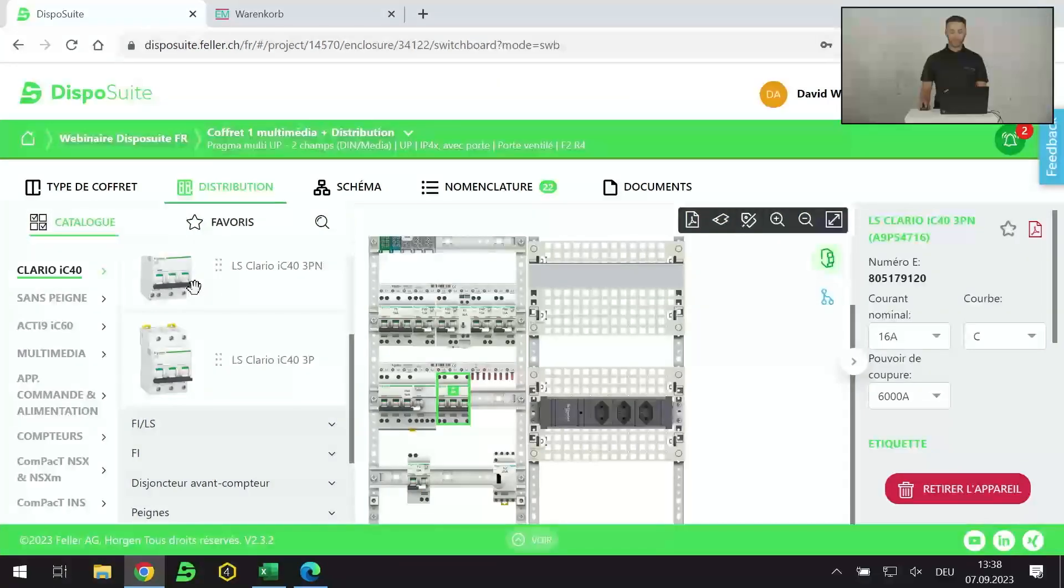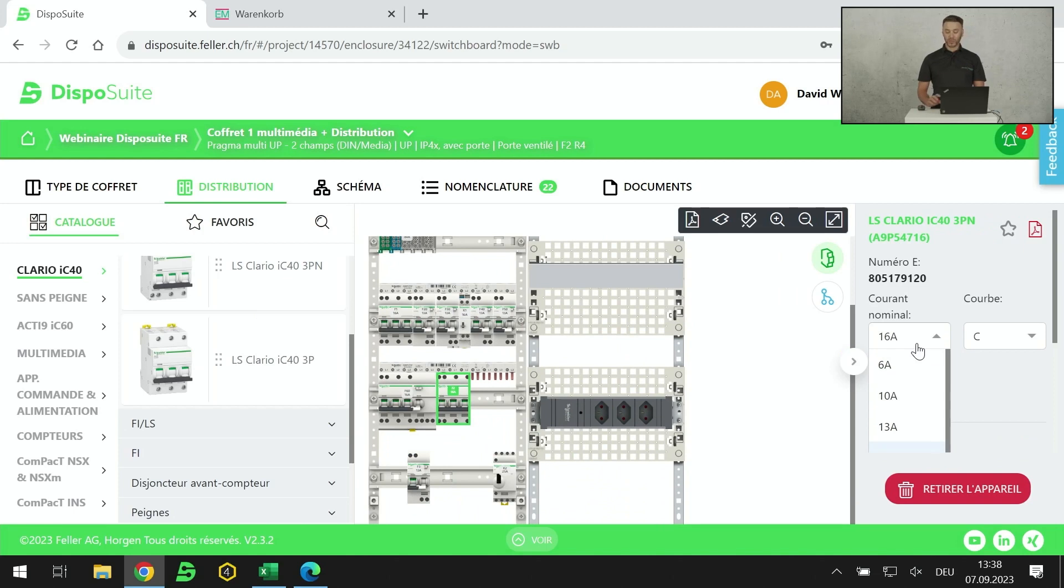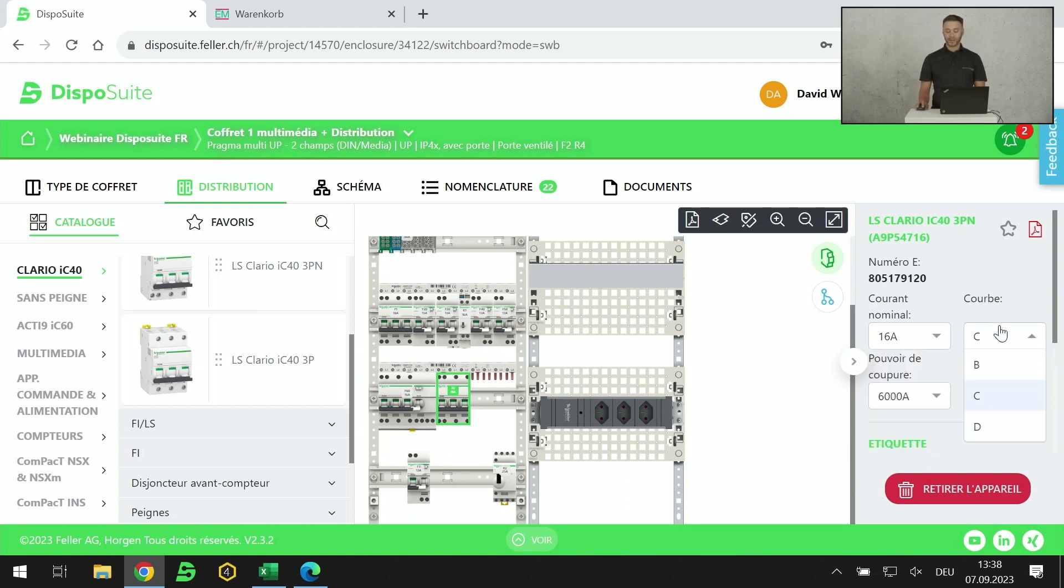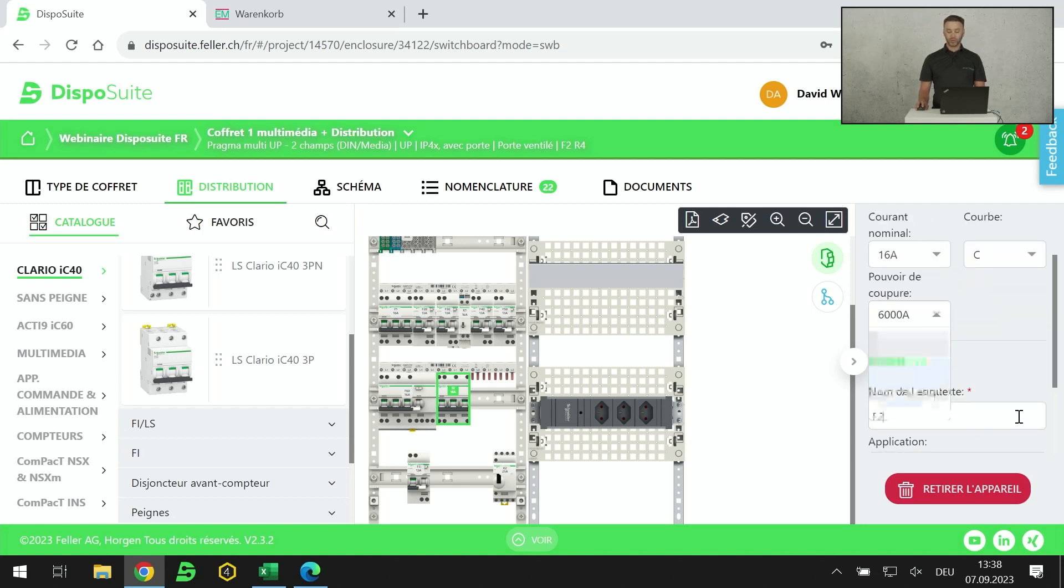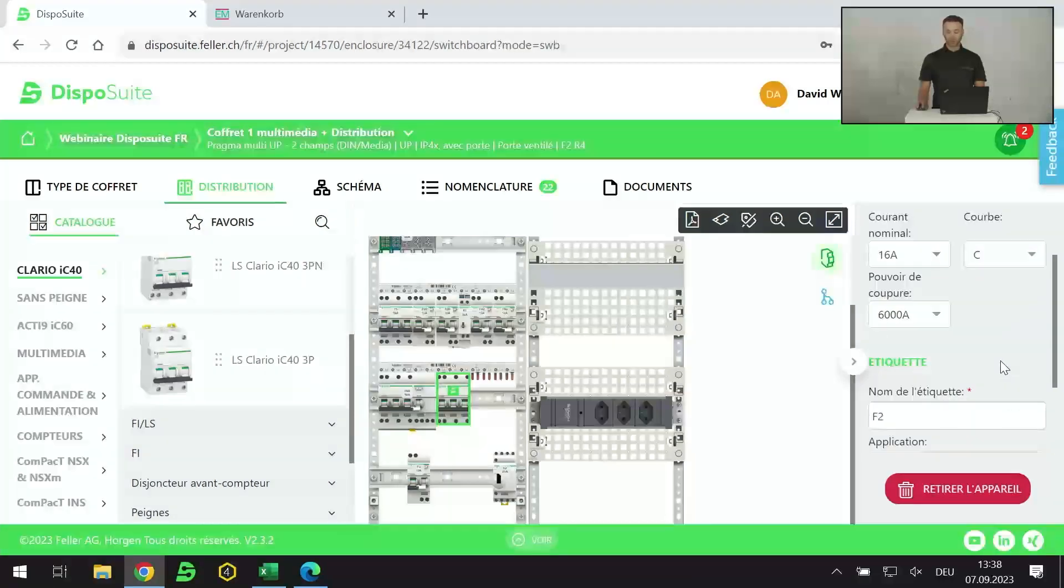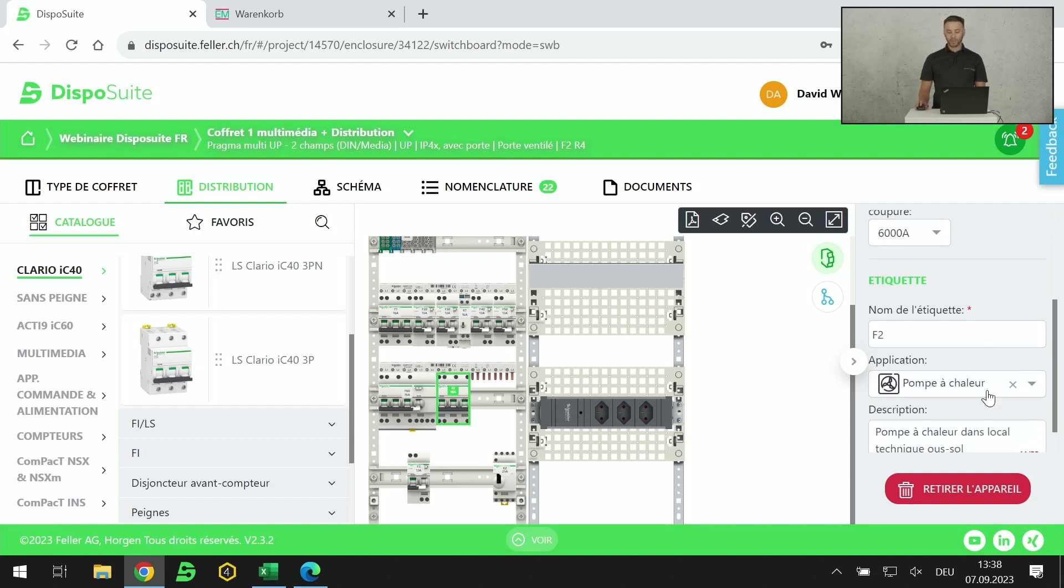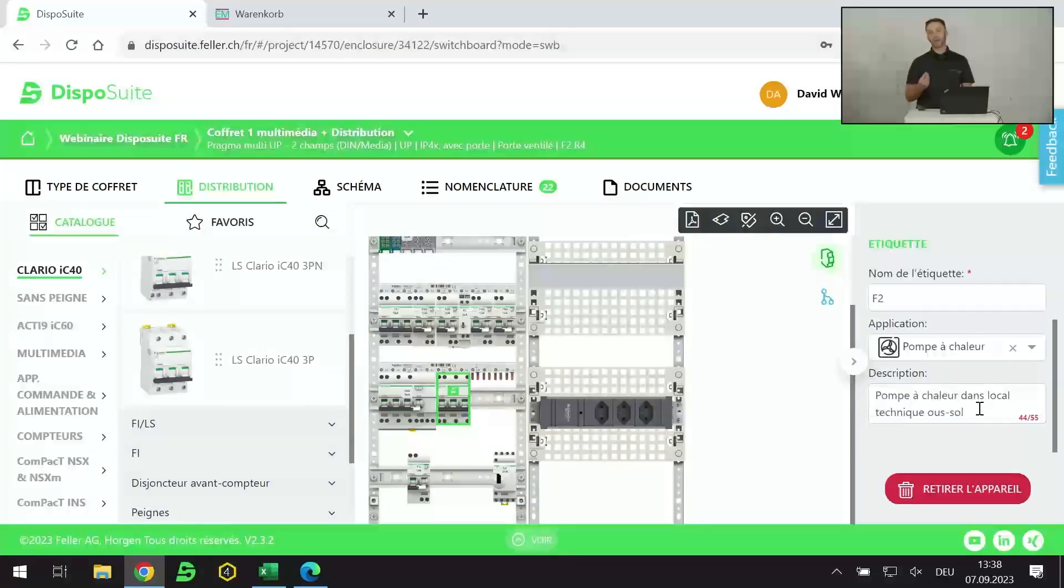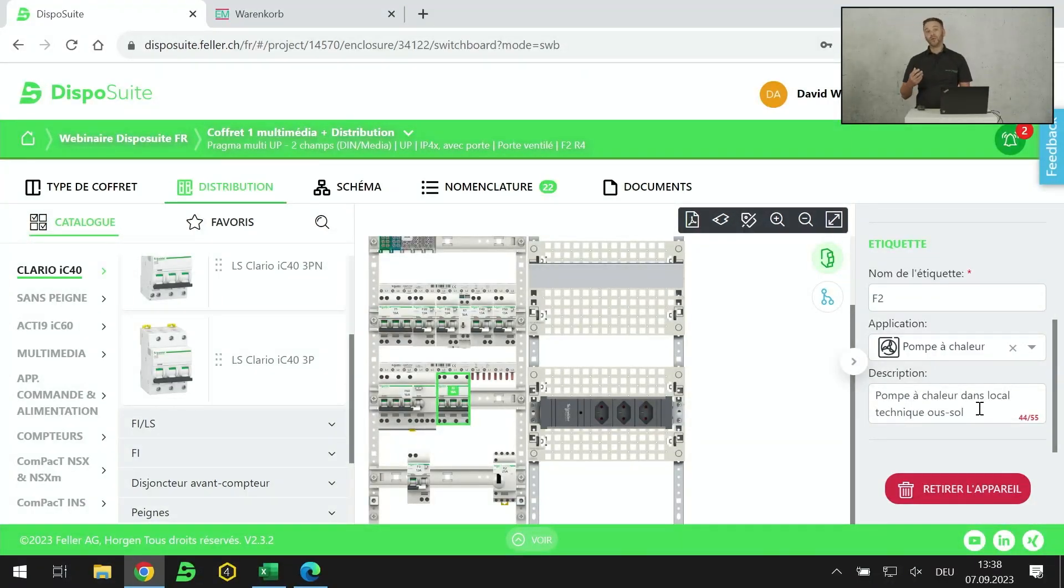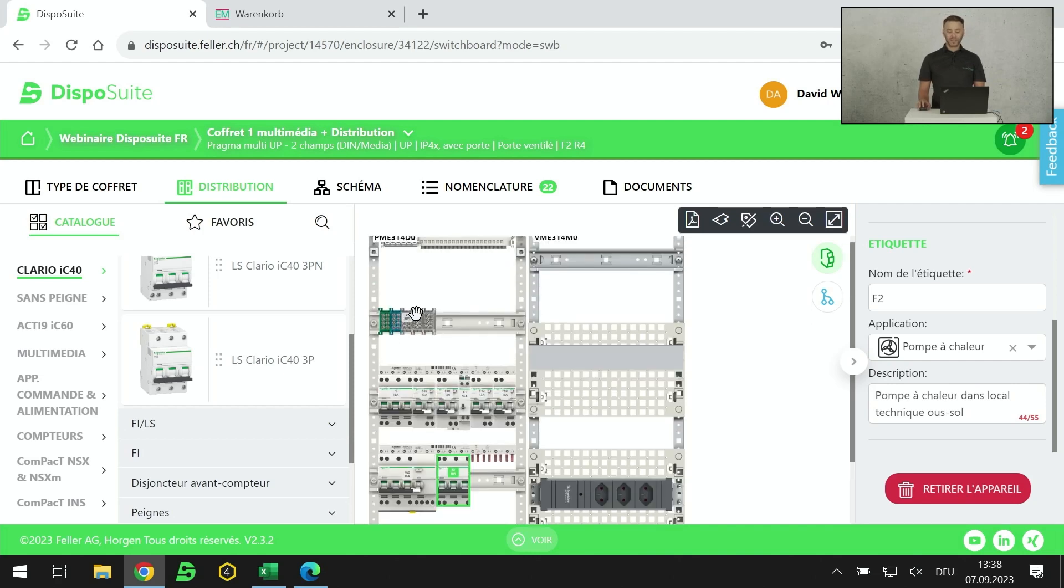Je vous montre comment ça marche. Directement, LS pour disjoncteur monophasé, disjoncteur triphasé avec le neutre, disjoncteur triphasé sans le neutre. Si je prends un produit et que je le glisse dans mon coffret, j'ai pris un triphasé avec neutre, je peux lui choisir son intensité nominale, sa courbe de déclenchement, son pouvoir de coupure, et surtout son numéro d'étiquette sur les plastrons, son symbole qui apparaîtra sur le schéma électrique, et une description type local électrique au troisième sous-sol.